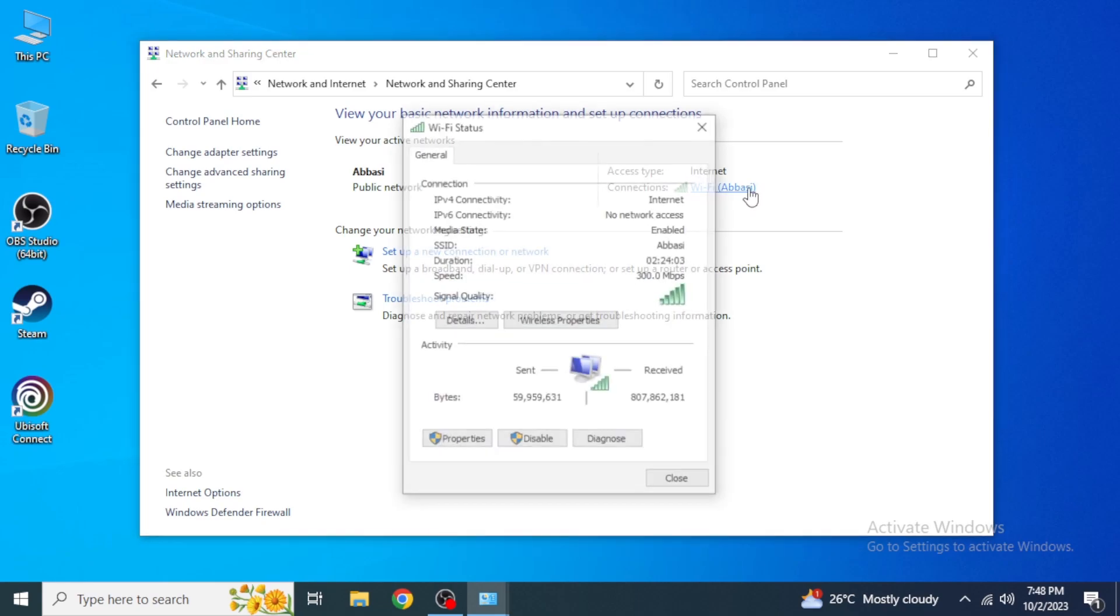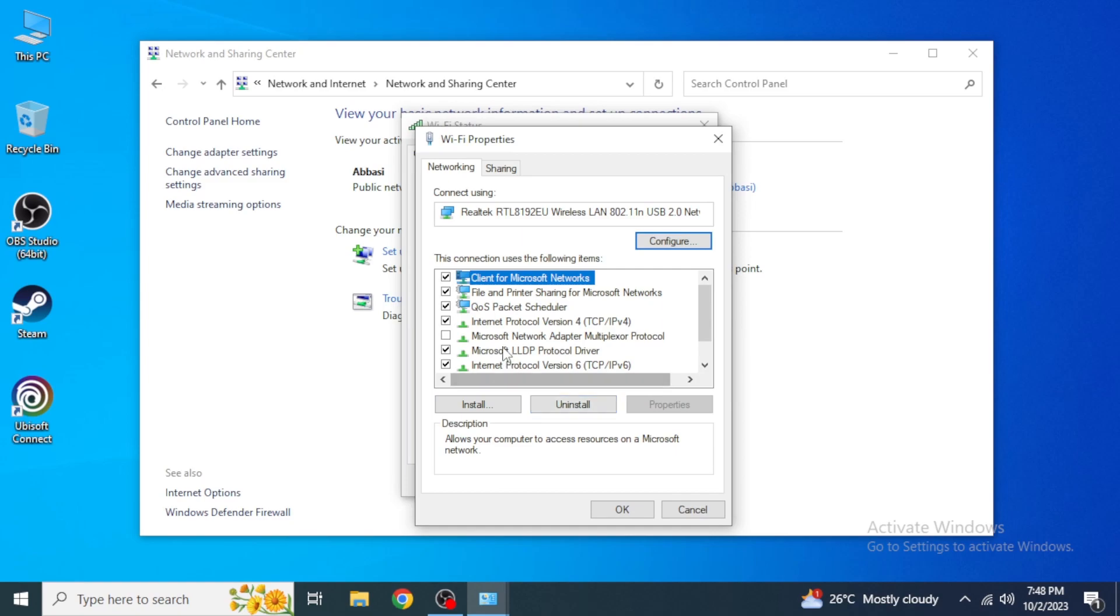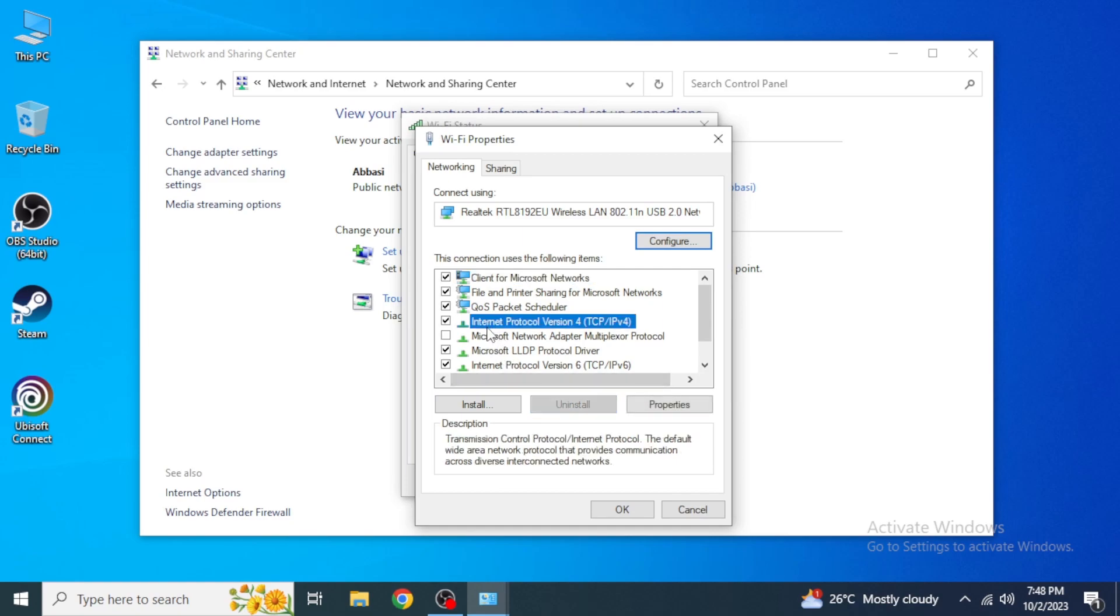Then click on Network and Sharing Center. Then you're going to see here your internet connection. Just click on that and then click on Properties.